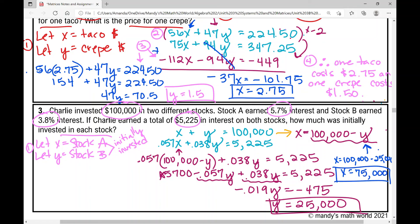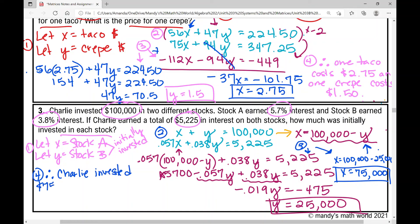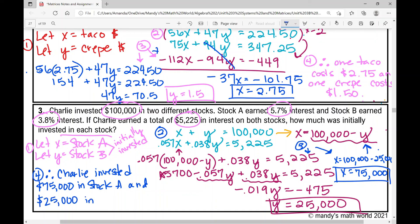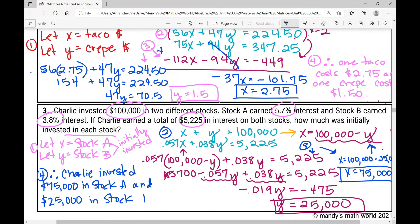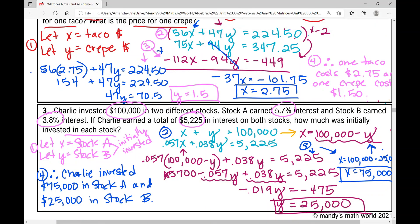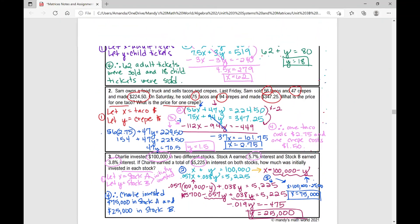We've got the amount invested in each stock initially. Therefore, Charlie invested $75,000 in Stock A and $25,000 in Stock B. That concludes the notes over solving application problems involving a system of equations for Algebra 2. I hope it was helpful.